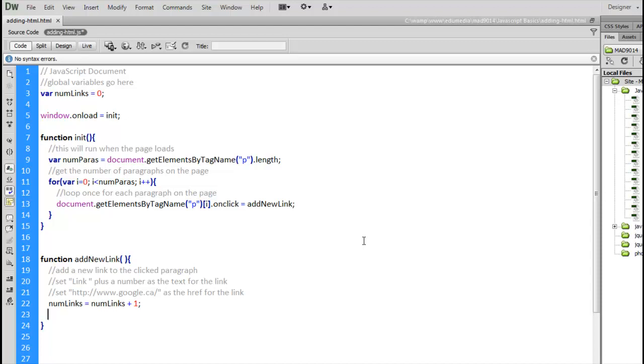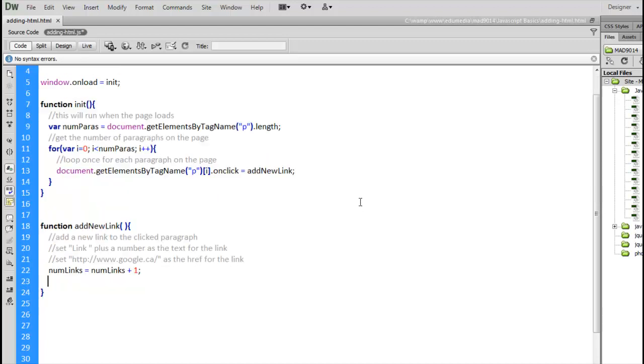What that's going to do is, every time this addNewLink function gets called, we're going to be adding one to its value. So, the first time it gets called, it's going to be one, then two, then three, then four, and so on. So, it'll just continue to increase as we use it.